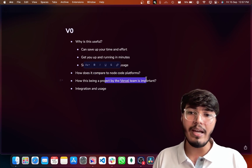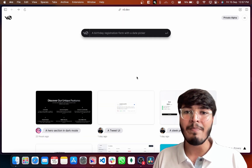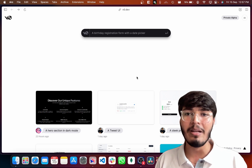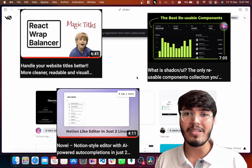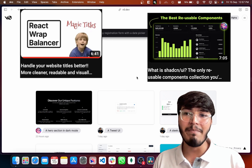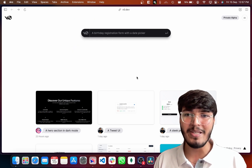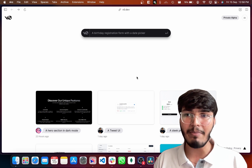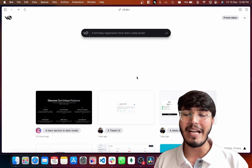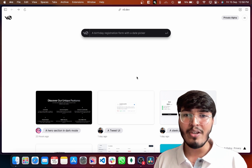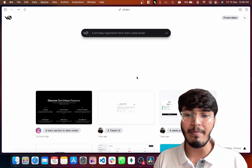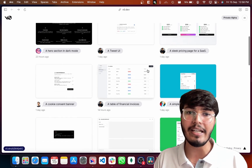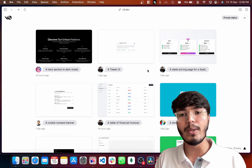Why is it important that Vercel is backing this project? Some amazing open source projects out there — such as Novel, ShadCN UI, React Wrap Balancer, and Nextra — are from Vercel team members. They are super amazing people who build awesome stuff all the time. The fact that this entire platform is built by Vercel means you can expect it to get better and better with time. Definitely something to keep track of — it will be a useful tool in your day-to-day life, getting you up and running with UIs instantly.